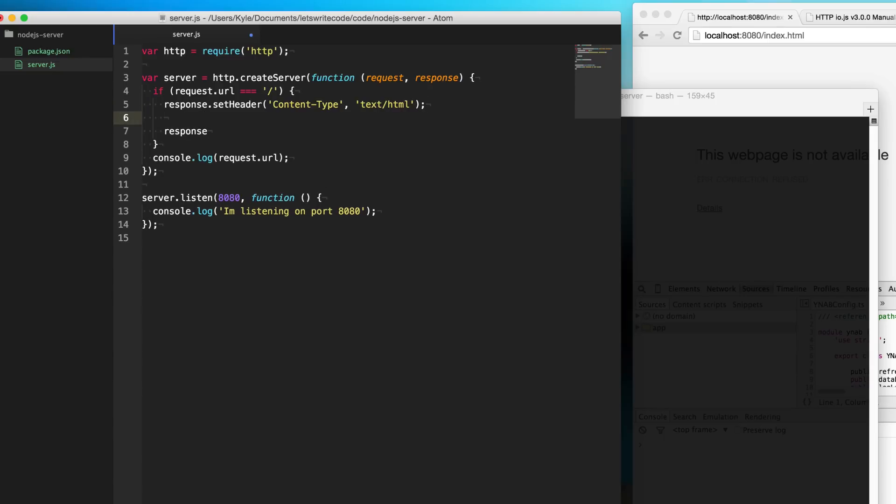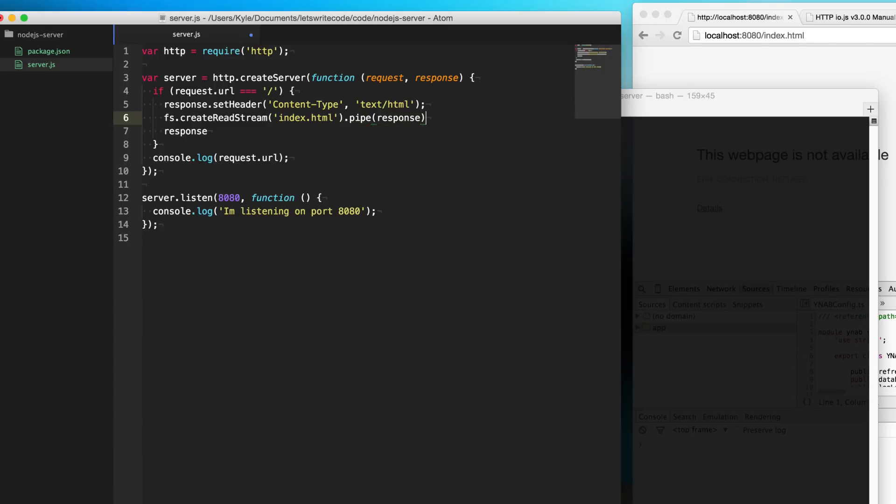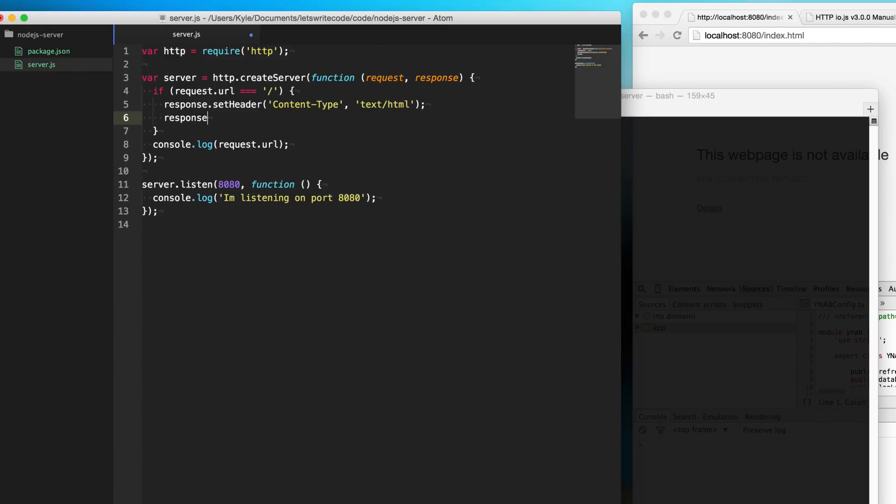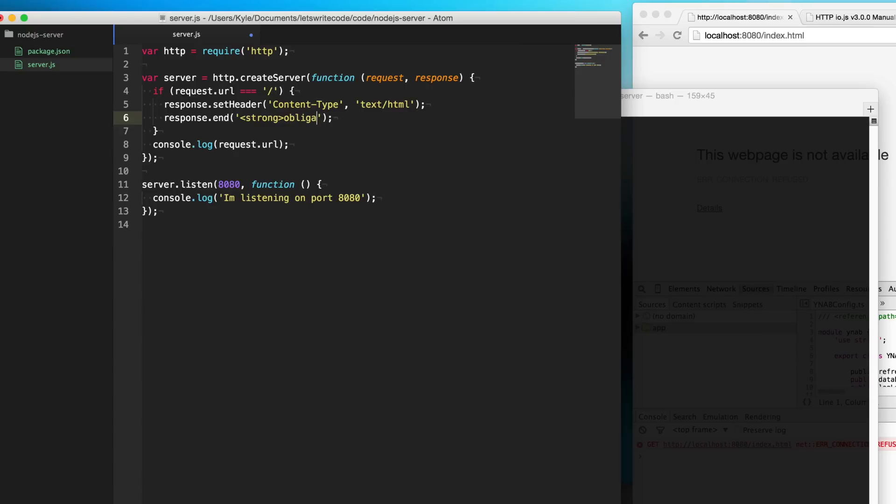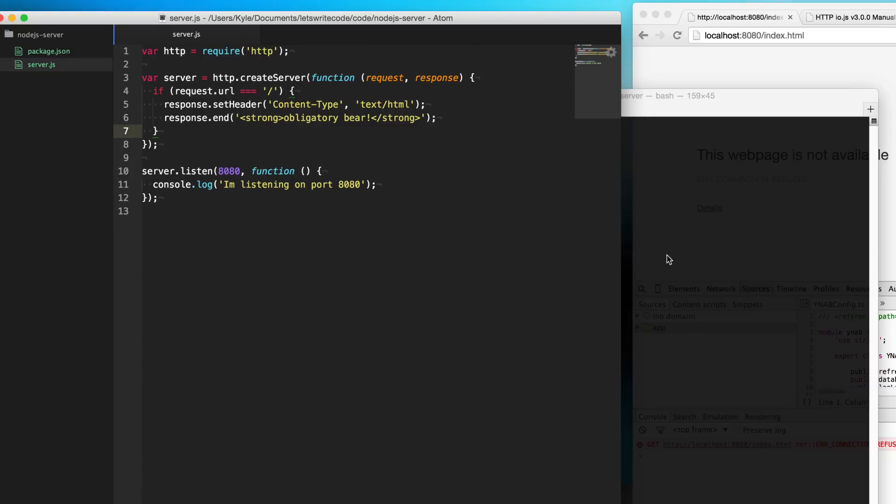So if I had a file and I did create read stream, such as an index.html file from my file system, I could pipe it directly to response here, and that would make things really simple. But what we can also do is we can just say response.write and write to the stream, or what we really want to do is end the stream and write something to it to let the browser know we've gotten all the HTML that we need, so just go ahead and render it. So what we're going to do is we're going to do "obligatory bear" here in a strong tag, because this is a strong obligatory bear.